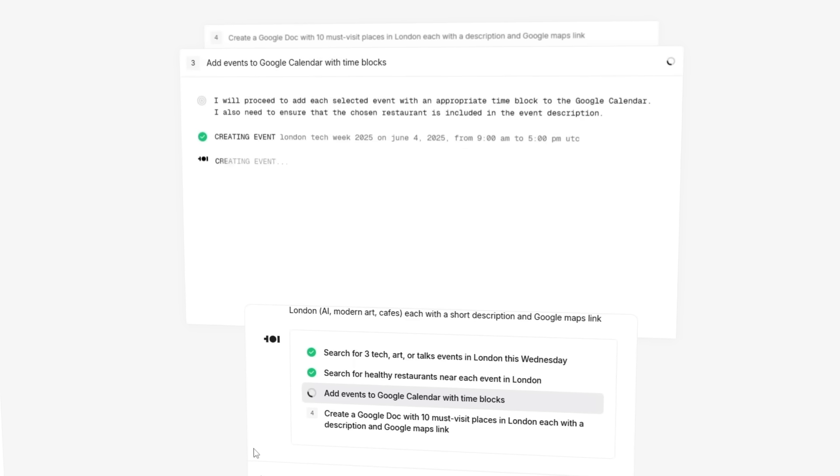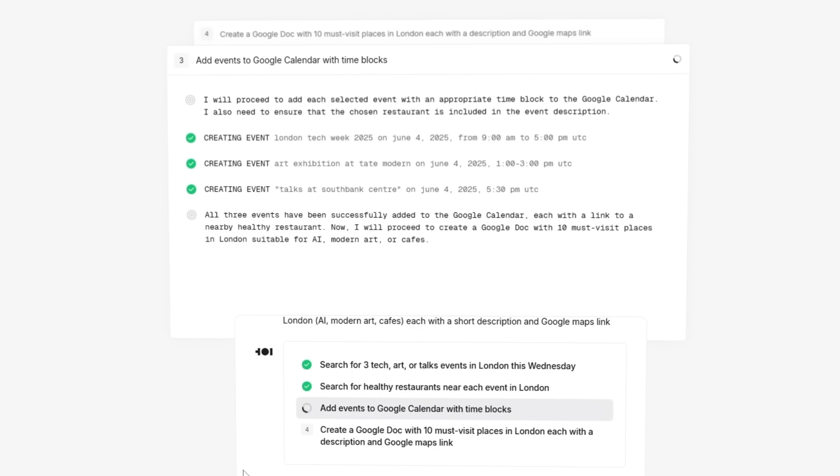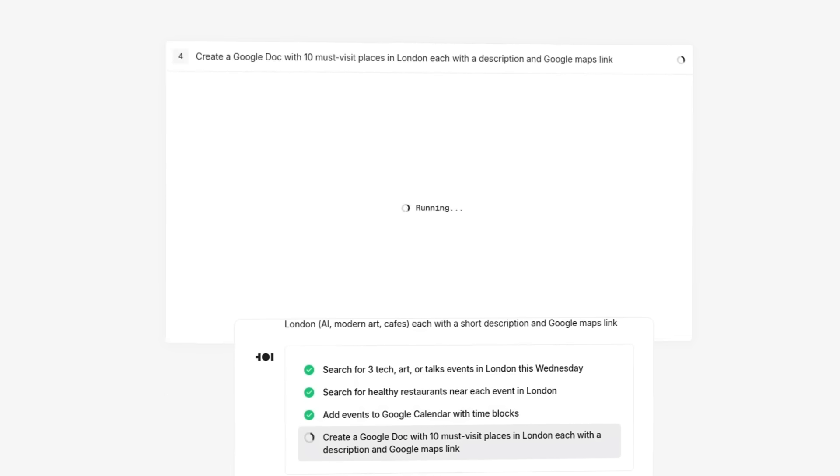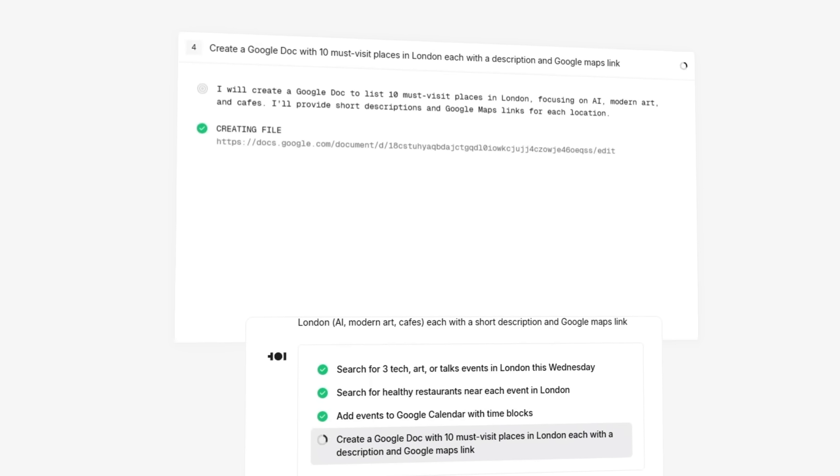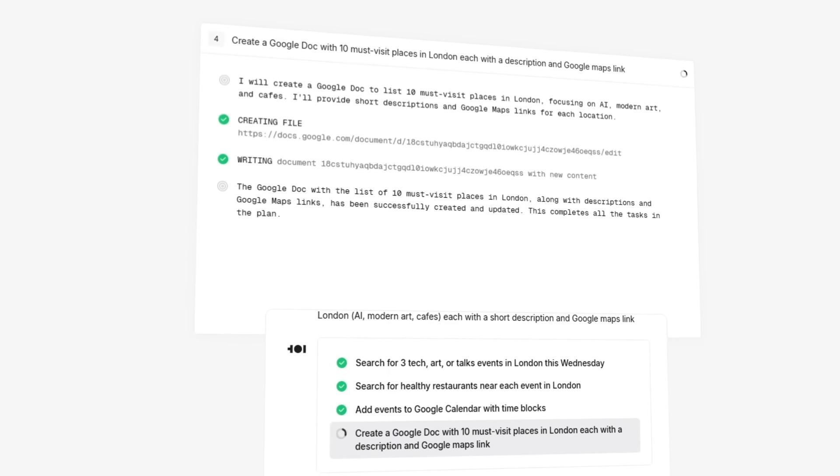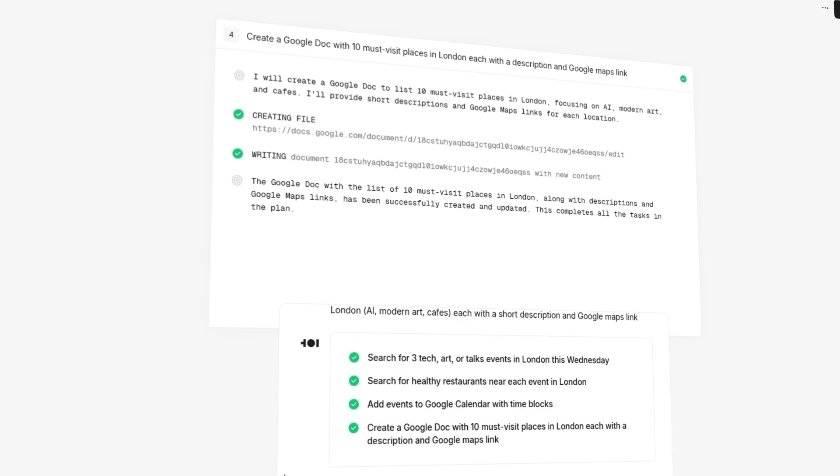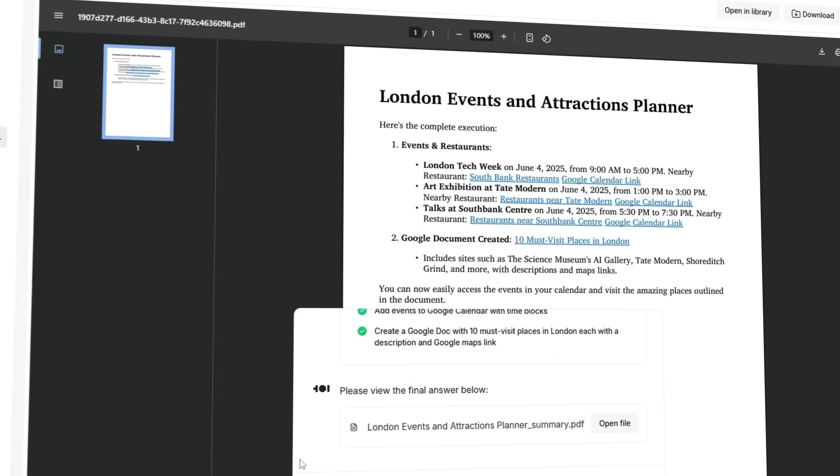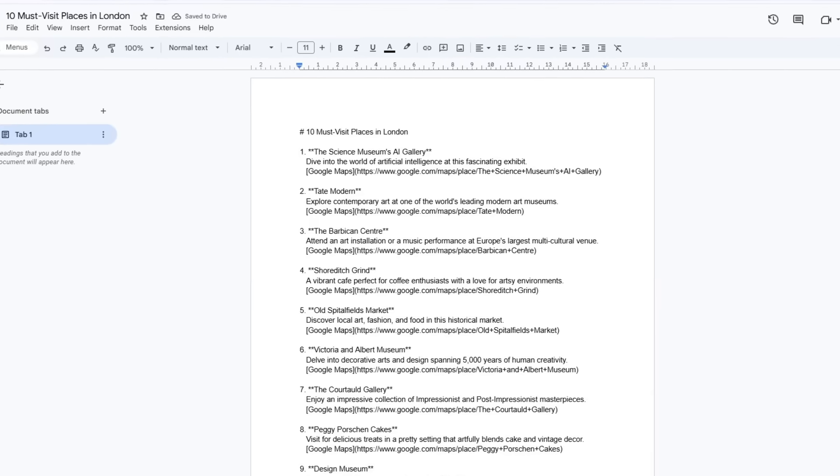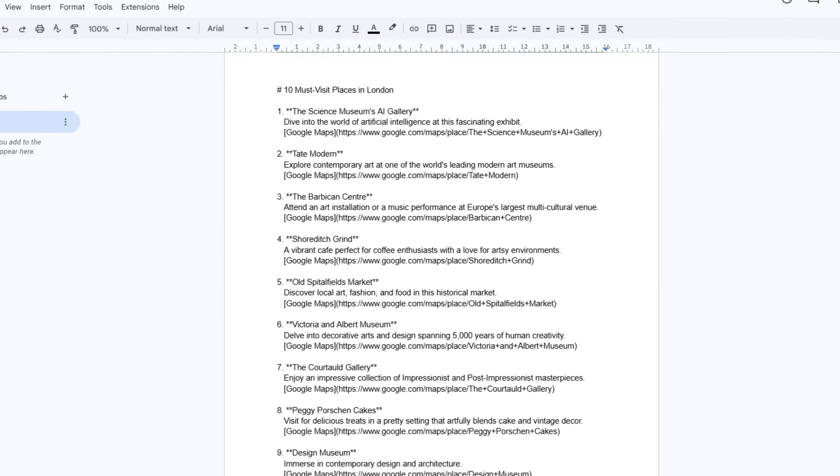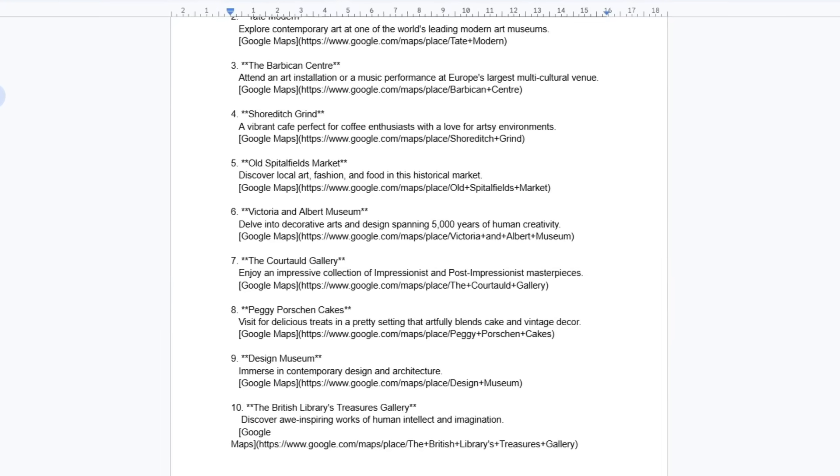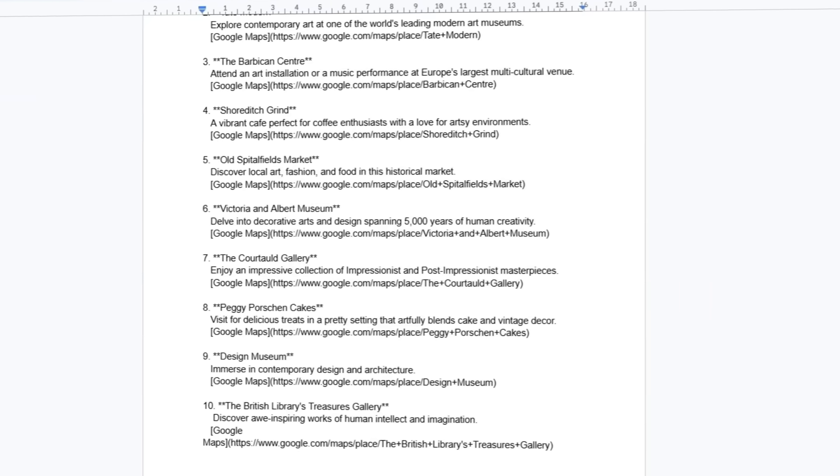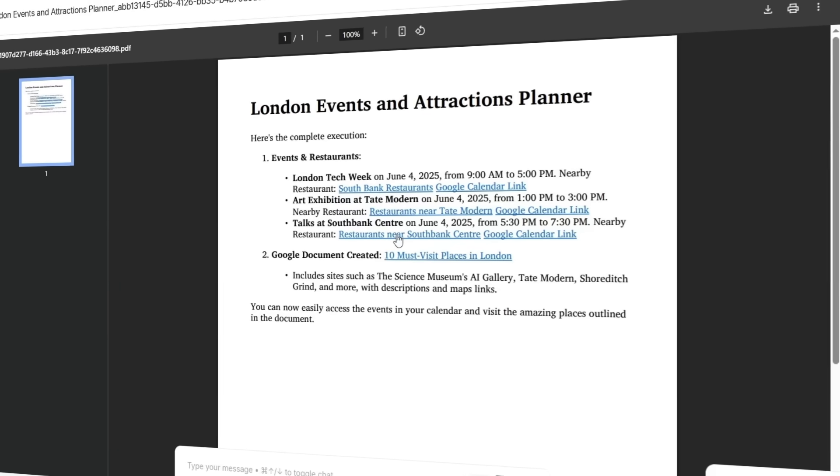Each event and restaurant is scheduled as a time block, complete with links and map locations. Super clean, super fast. Next, it generates a Google Doc, a curated list of 10 places focused on AI exhibits, modern art, architecture, and chill cafes. Every spot includes a short description and a direct Google Maps link.